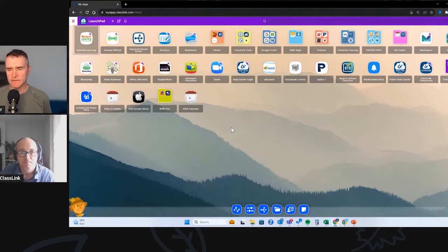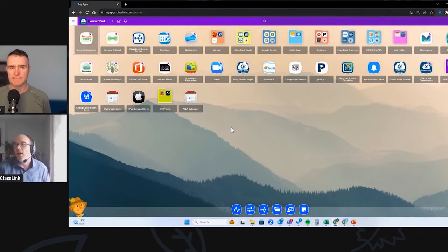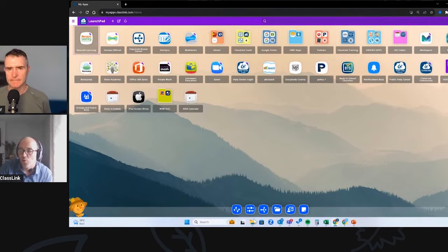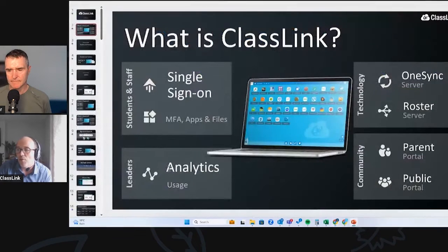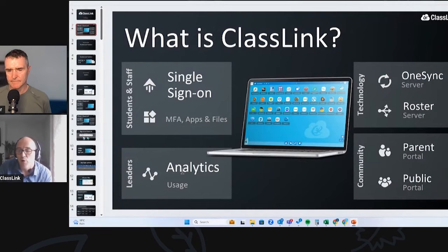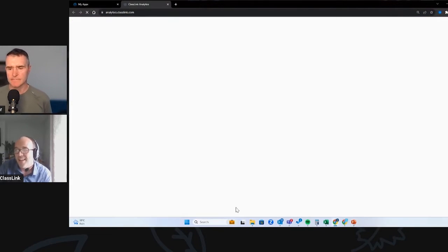Okay, so that's the launchpad. There are many other features, including some communication tools. But what I'm going to dive into next is the analytics, which was the next area in the demonstration. Analytics, as I said, gives you real-time utilization data.